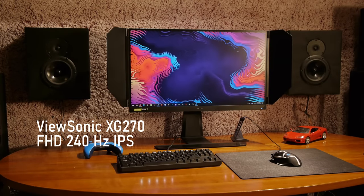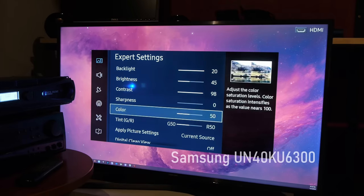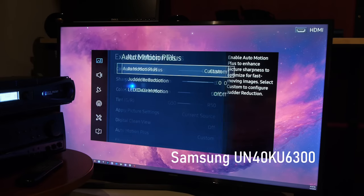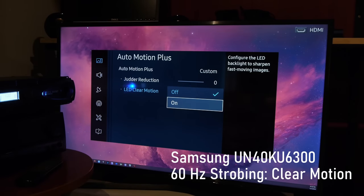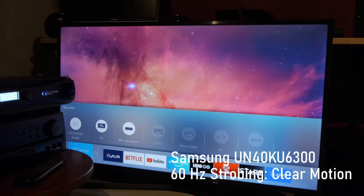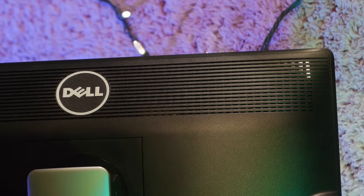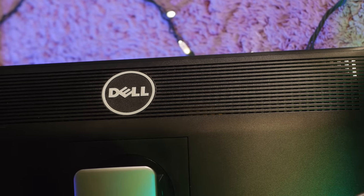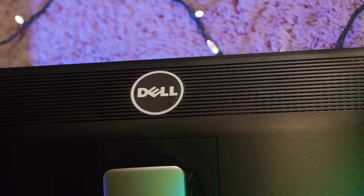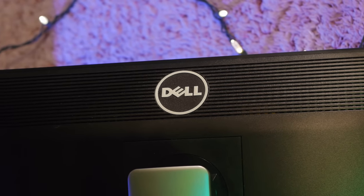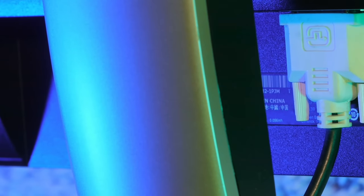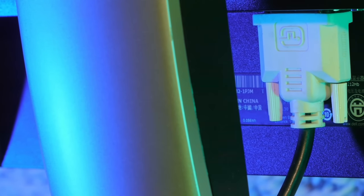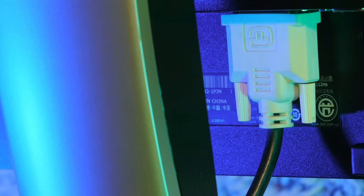I complained in that review that monitor manufacturers are very stubborn about not allowing strobing at 60 Hertz. The TV guys don't care, they've been offering 60 Hertz strobing for years. But for gaming monitors, unless you can find one of those old BenQ XL series from around 2014, there are no current displays that support strobing, ULMB, BFI at 60 Hertz. For a CRT nerd like me, that's hugely disappointing.